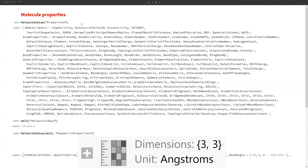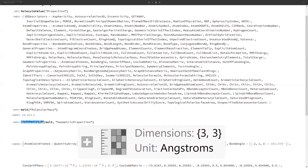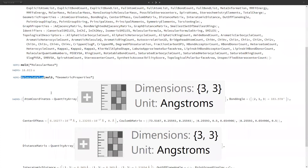We can compute molecule properties for constructed molecules, just like with ElementData and ChemicalData. Since molecule three was defined as water, we compute its molar mass using the MolecularMass argument, which comes out to be 18.015 u. We can also compute geometric properties using the MoleculeValue function, giving the geometric properties of the H₂O molecule defined in the previous slide.